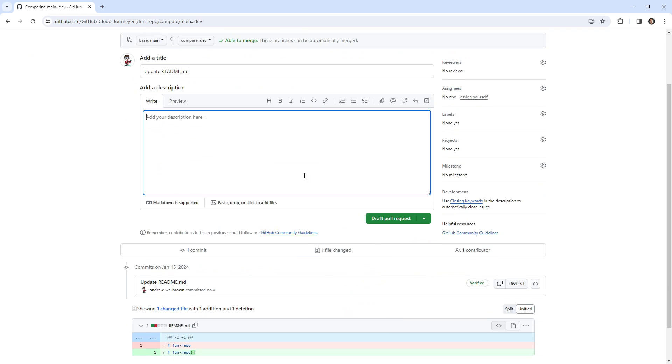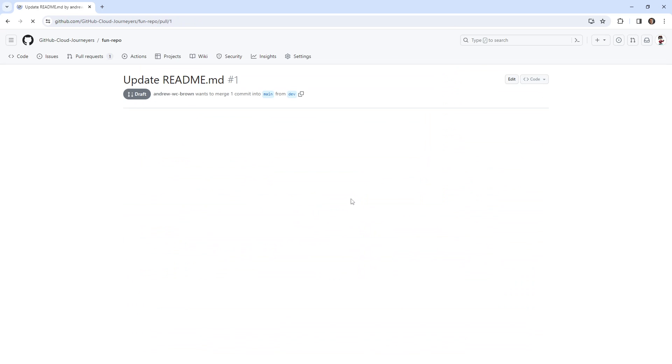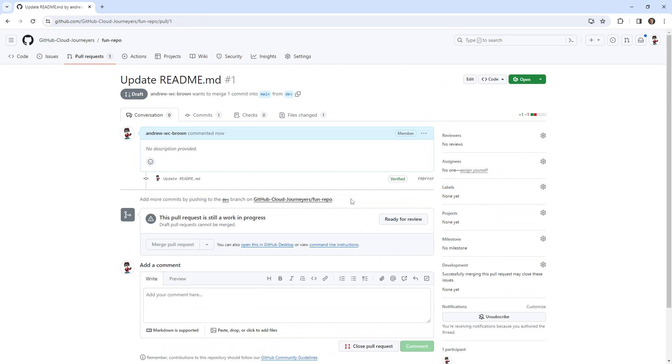Okay, so that's all it takes to create a draft pull request. If there are code owners assigned, they can't touch it. Notice I cannot merge it. I'm clicking like a maniac, it's not going to happen. And that is draft pull requests. So there you go.